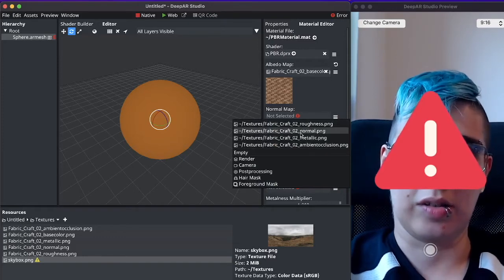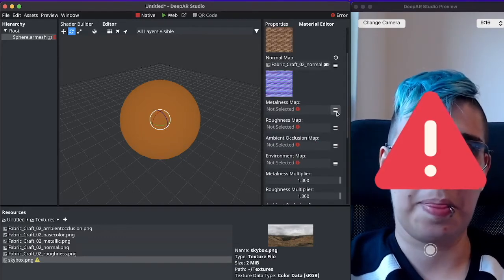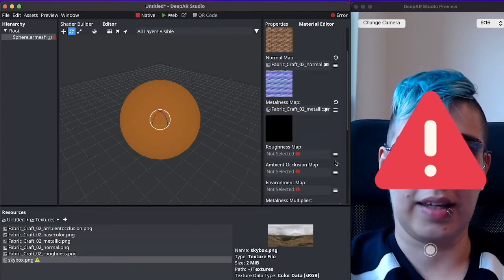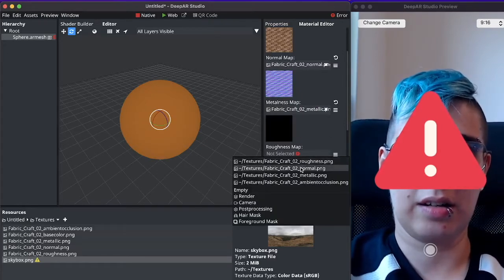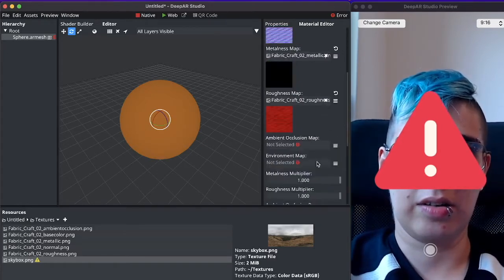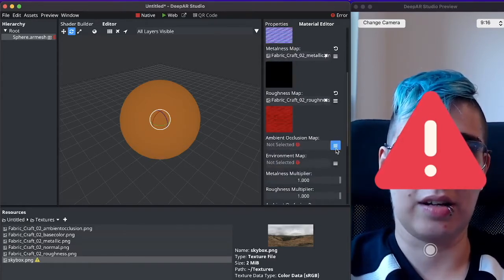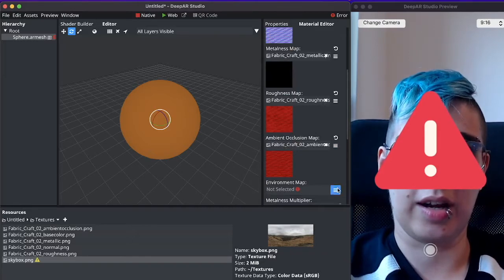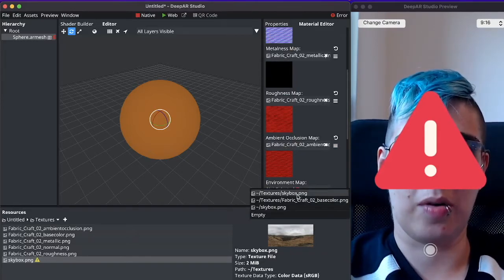So we will select the normal map here, metallic here, roughness here, ambient occlusion here and the skybox here.